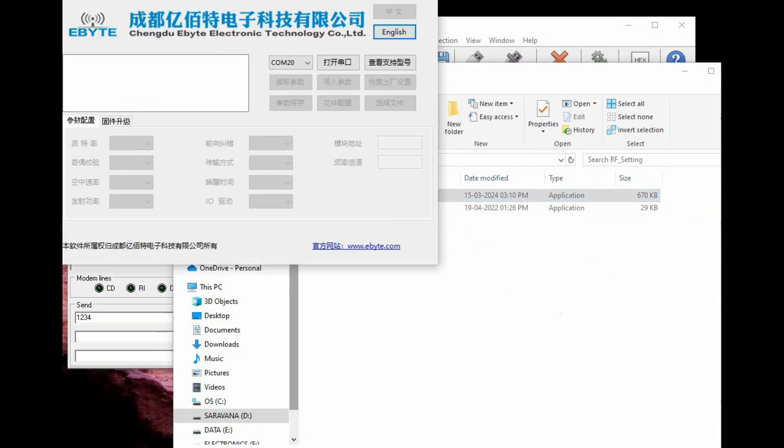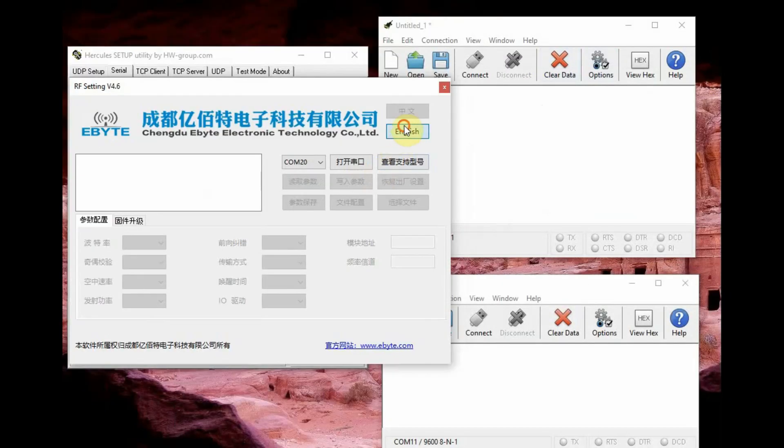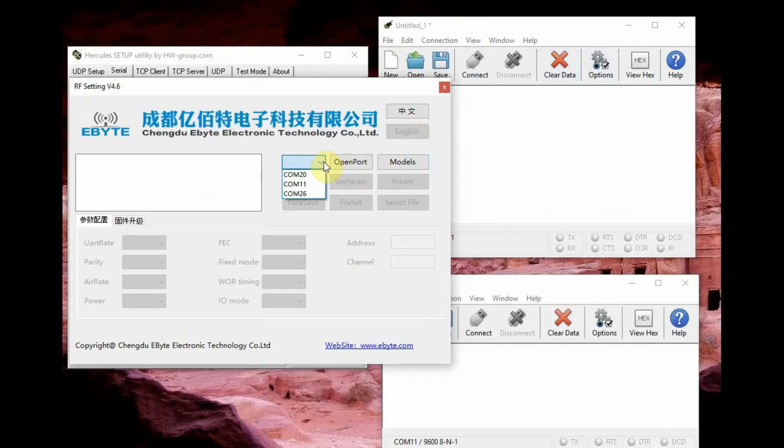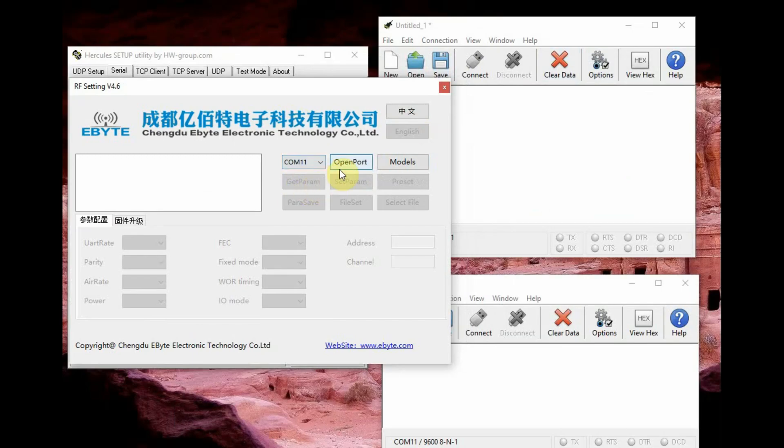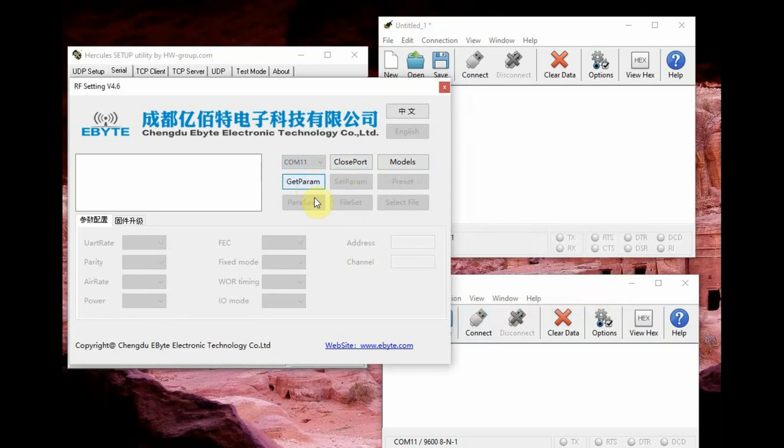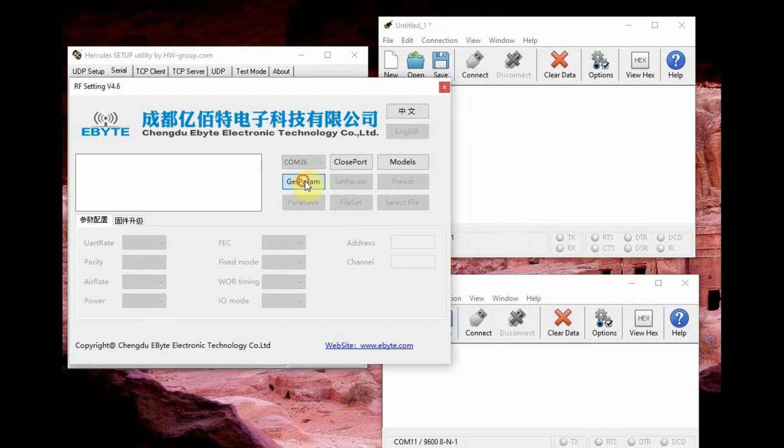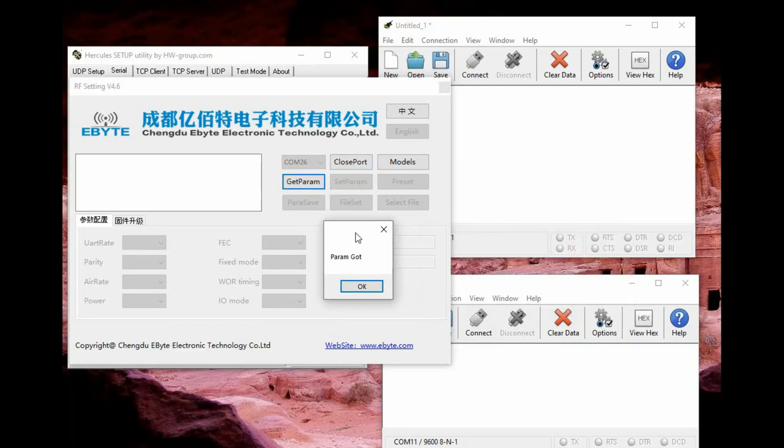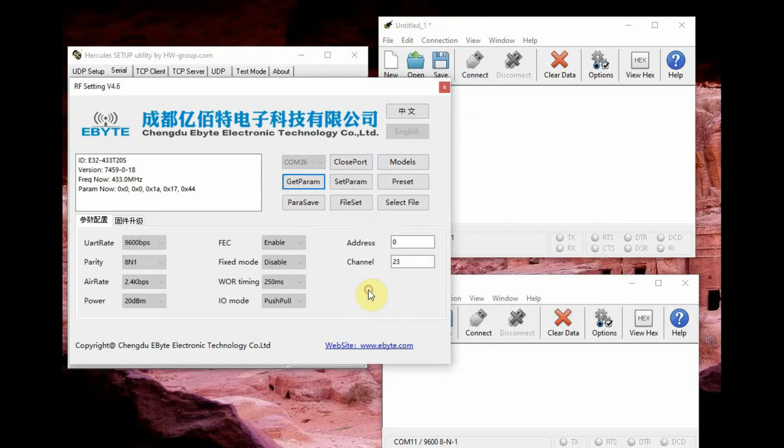And then go to the eByte settings and click on the COM port of the second module. Suppose you click the COM port of the first module and click on get parameter you will get error because it is in normal mode. So you select the correct COM port of the second module and then click on get parameter and then click on set parameter. Now you are going to change the address.